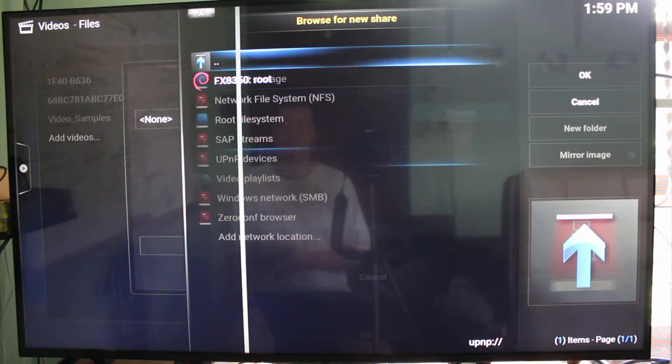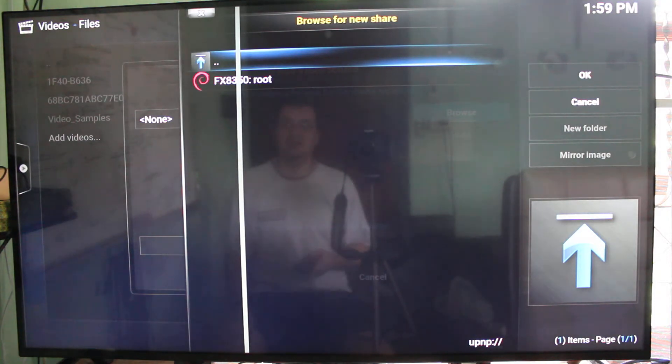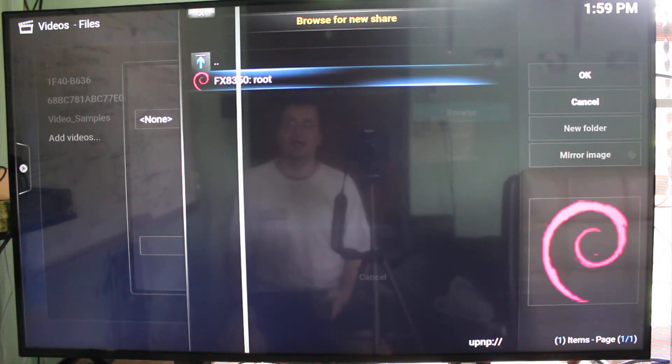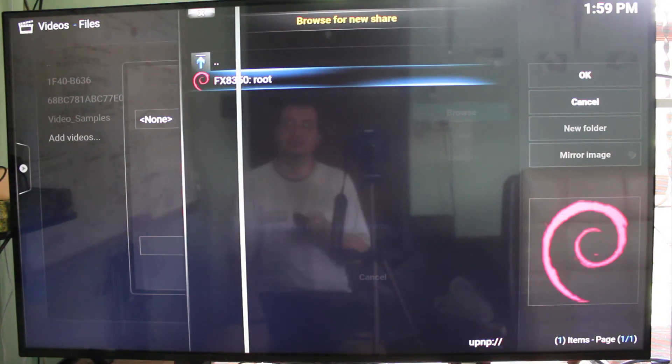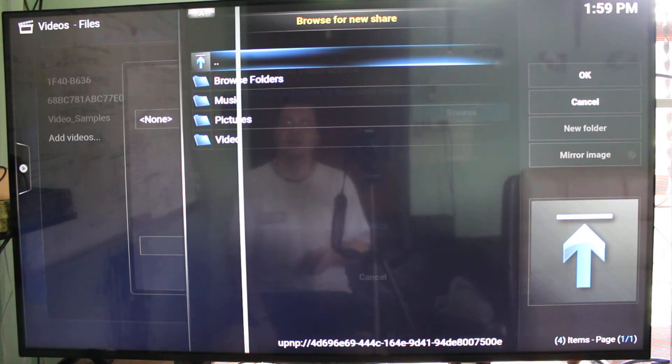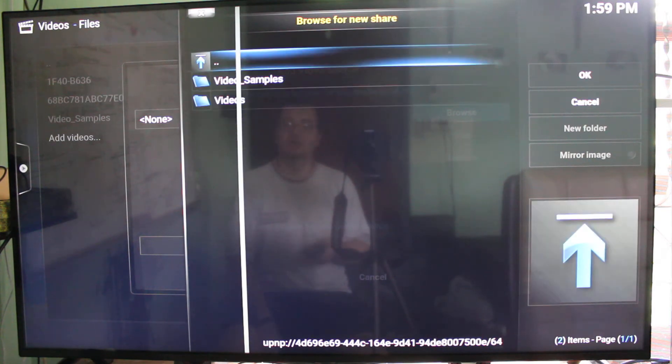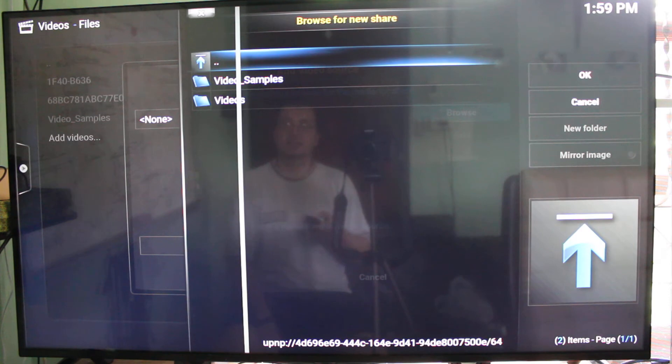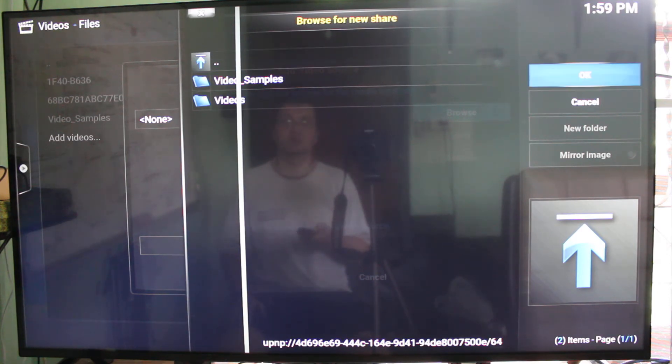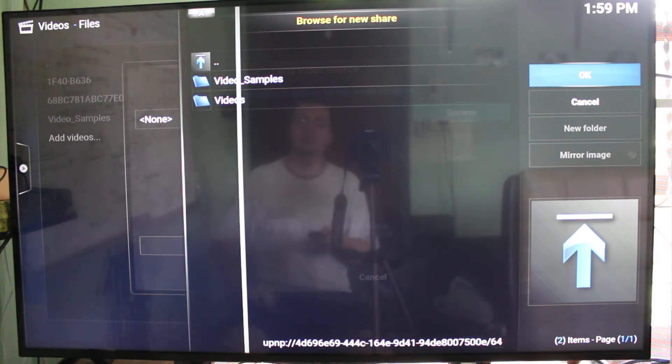You have to select UPnP device, and my computer is called FX8350. And you can select the level you want to access, and I'm going to go to my two shared directories.